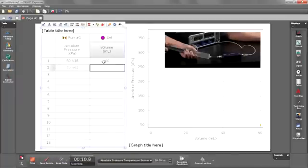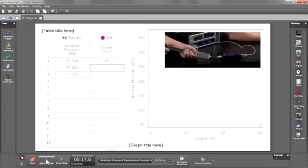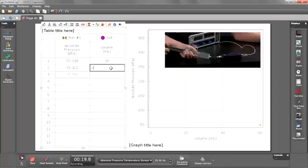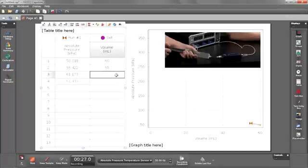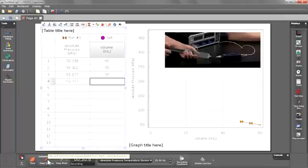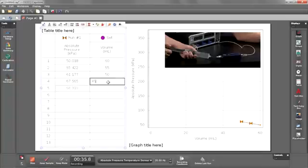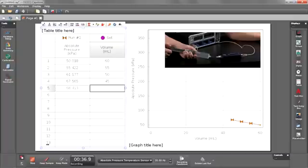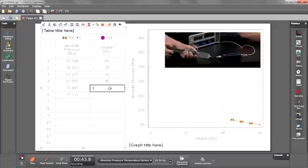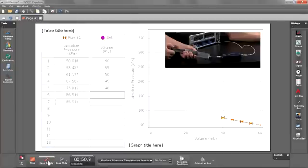We're going to adjust it to 55. Keep. 50 milliliters. Keep. 45. Keep. 40 milliliters. 35 milliliters. Keep.